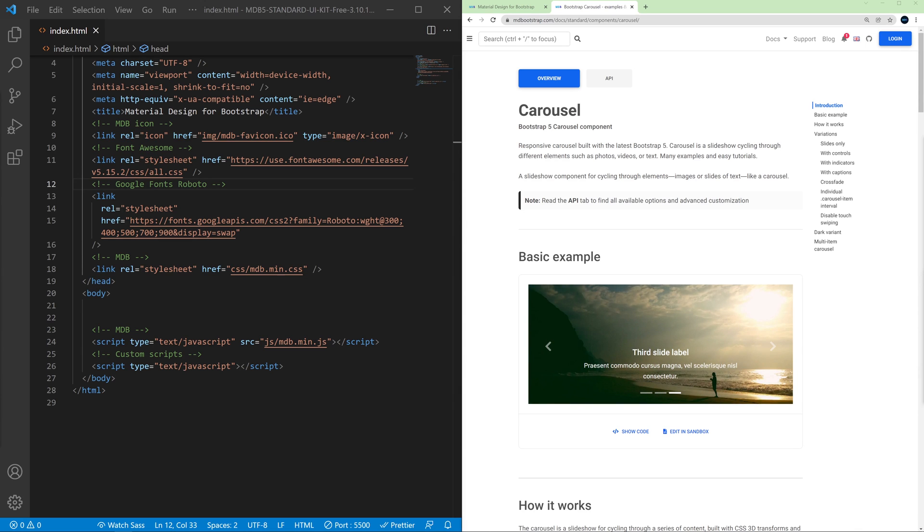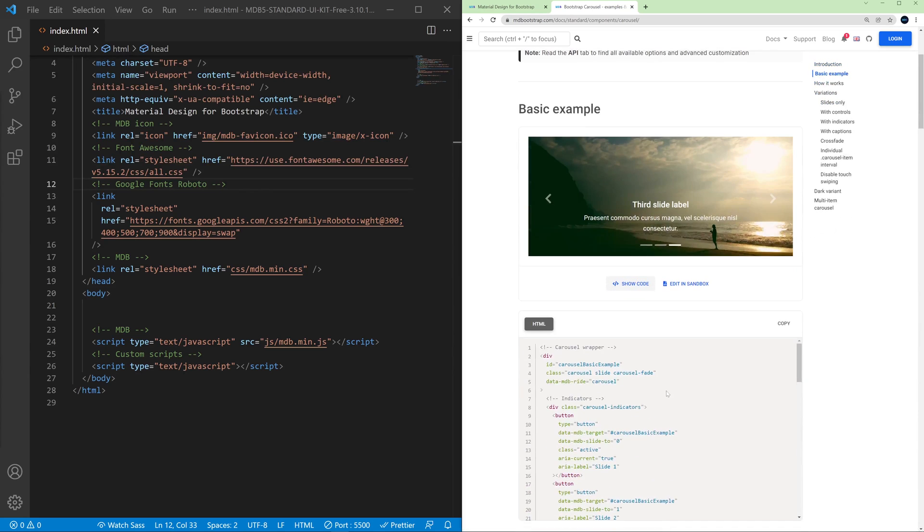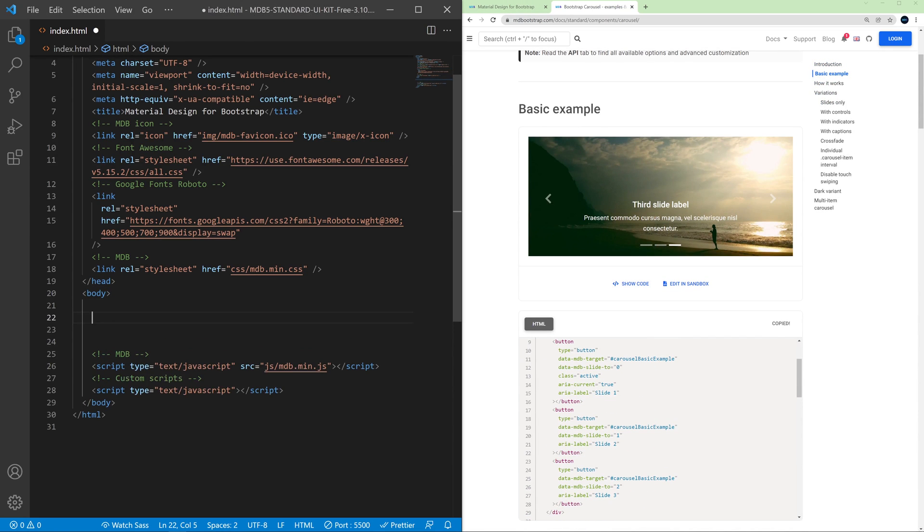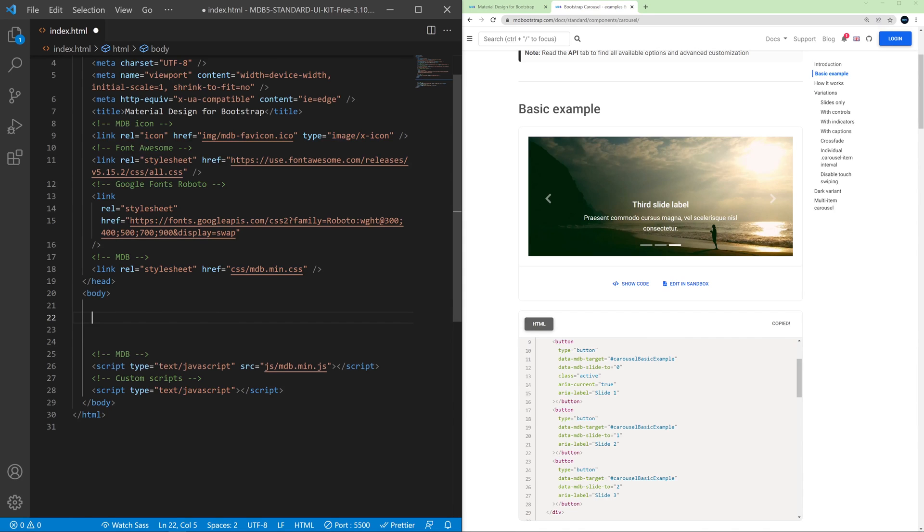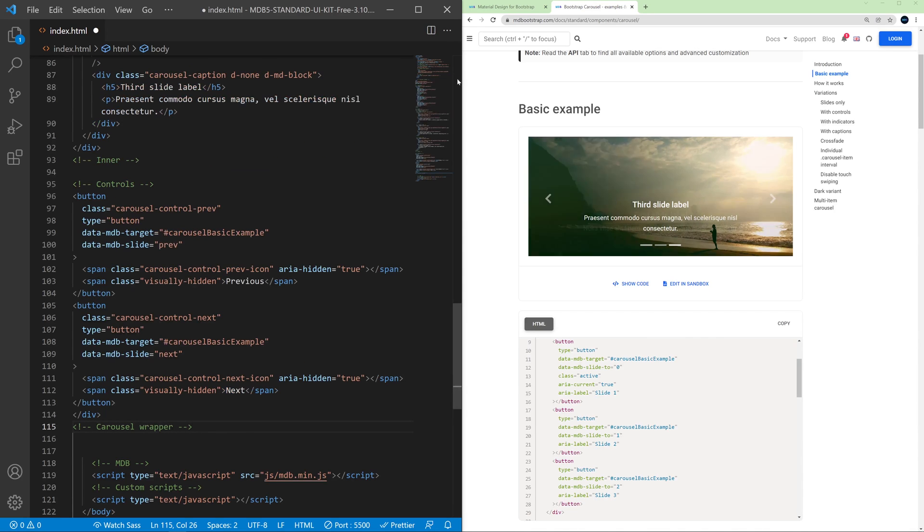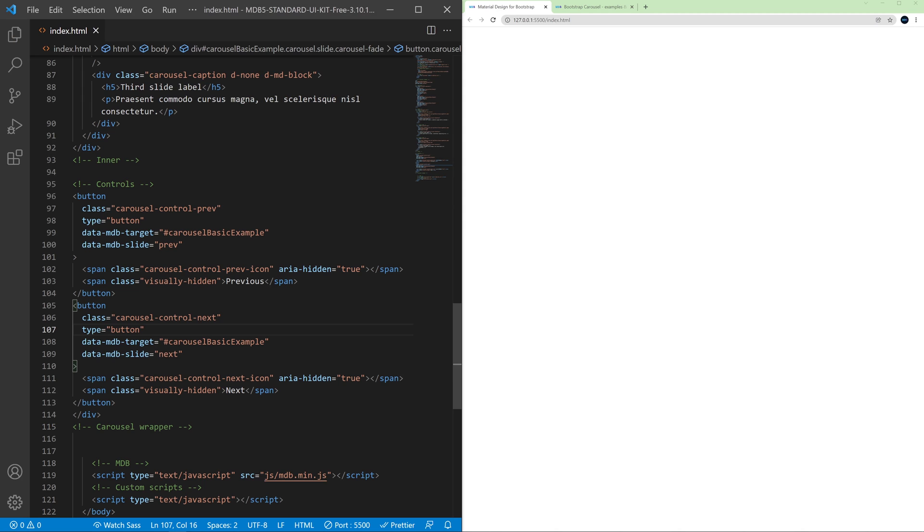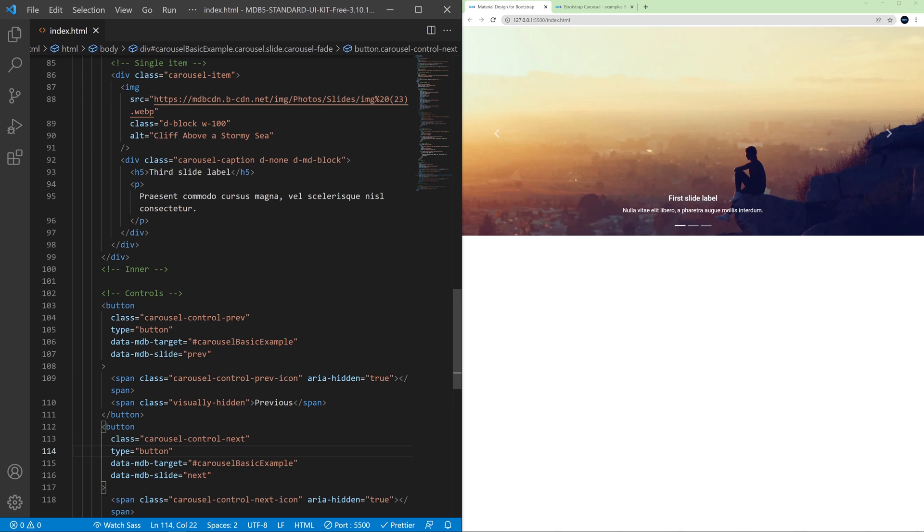So let's start with a basic example. Click show code and click copy. Then go back to our index.html and paste the code here. Let's change the tab and save the file. And here is our carousel.